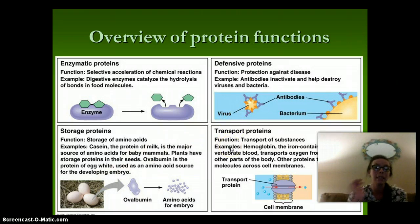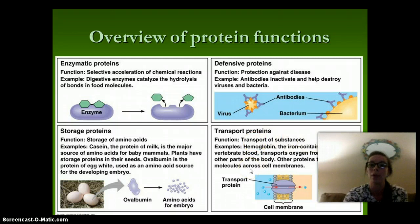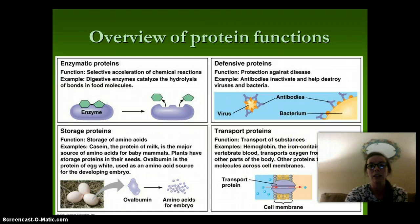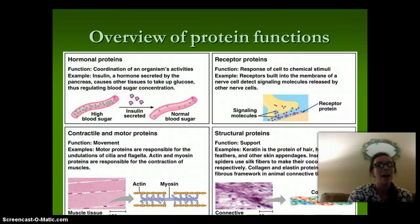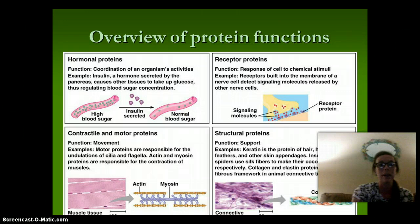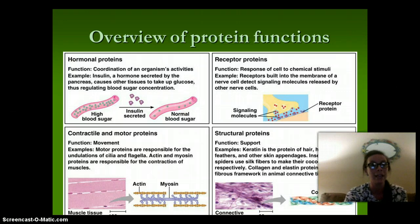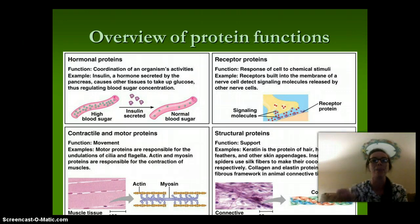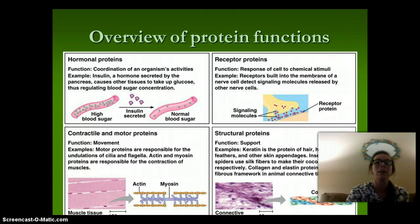Transport proteins transport substances either throughout the body or throughout the cell. Hemoglobin is going to transport oxygen from the lungs to other parts of the body. Hormonal proteins consist of regulation and coordination of activities of the organism. Insulin, for example, is secreted by the pancreas and causes other tissues to take up glucose, regulating blood sugar, which is very important in our bodies.